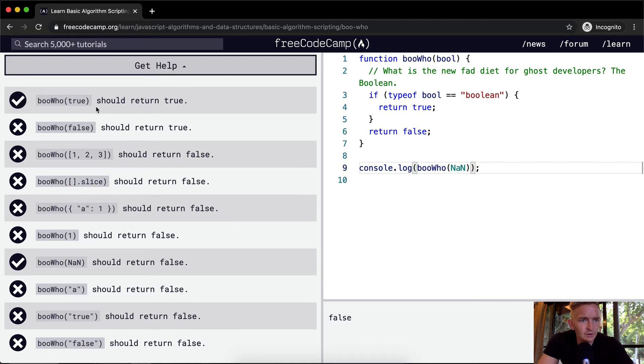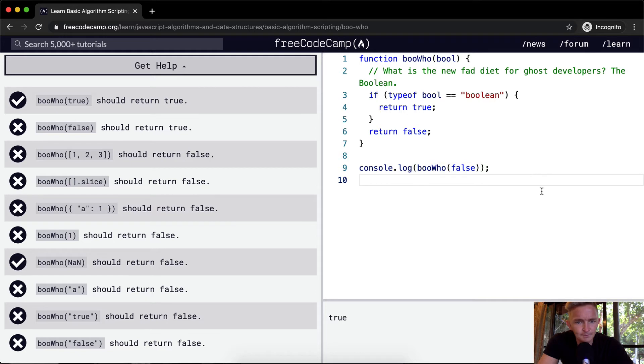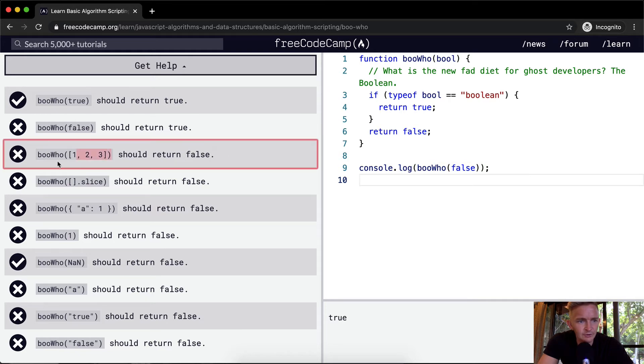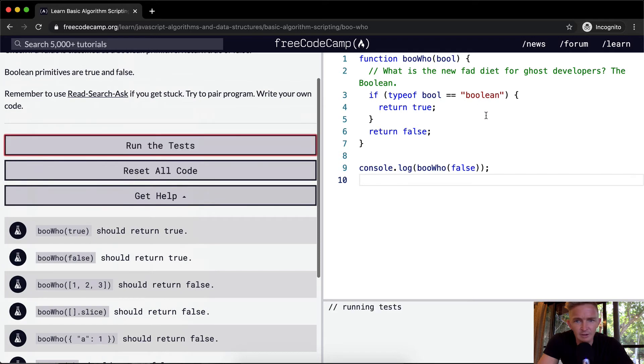Okay, and then we want true to return true and we want Boohoo to return false. Cool, this is true and then this one's false. This is probably going to pass the tests now.